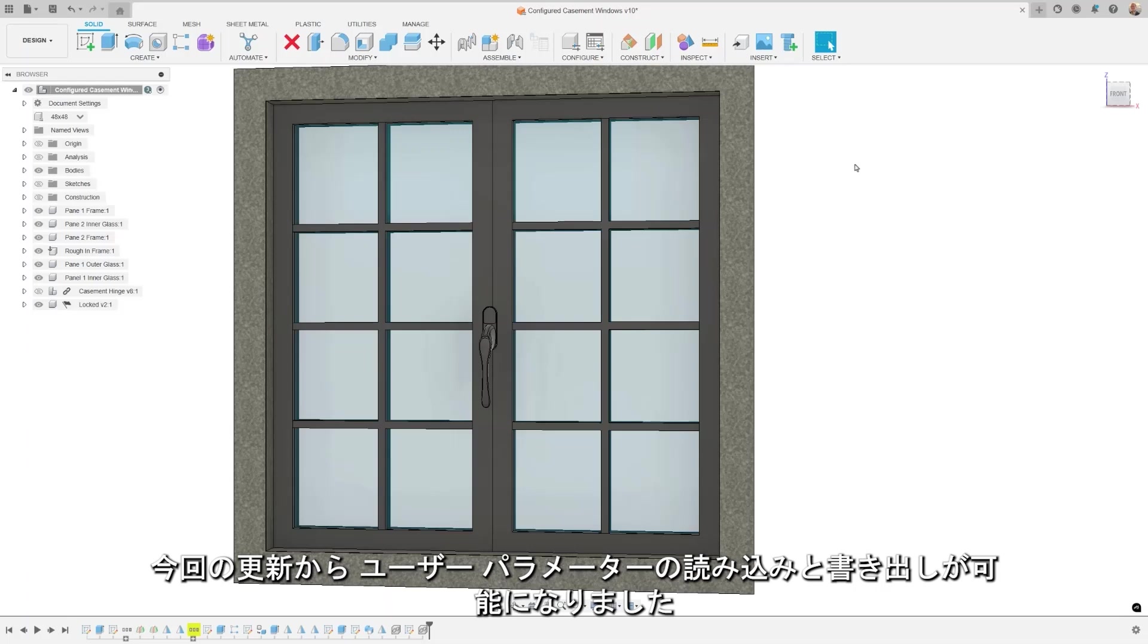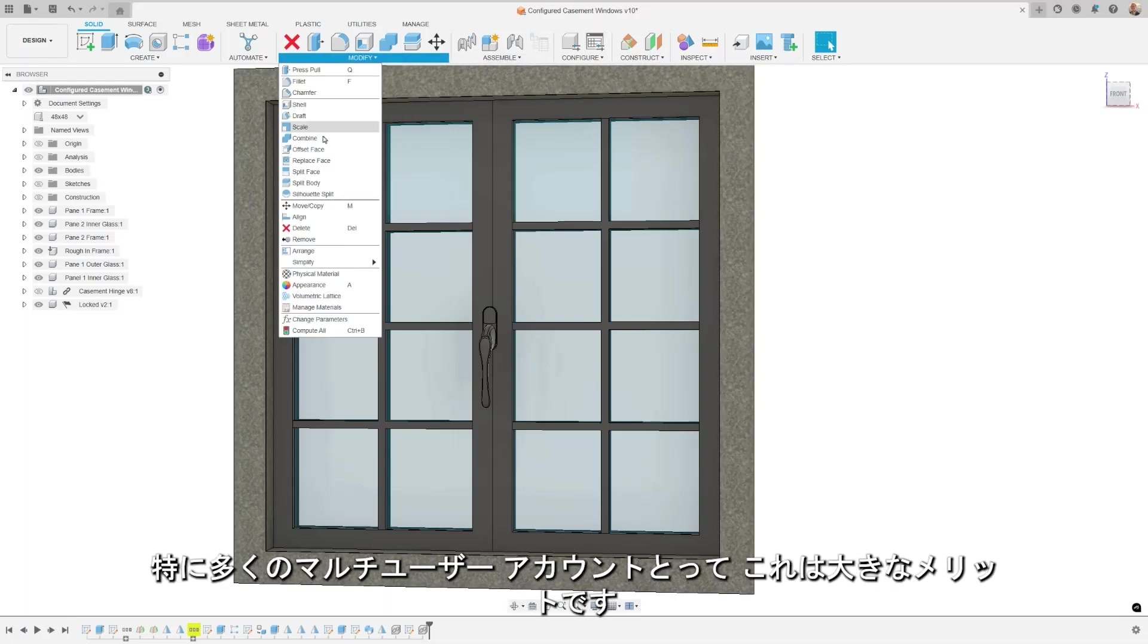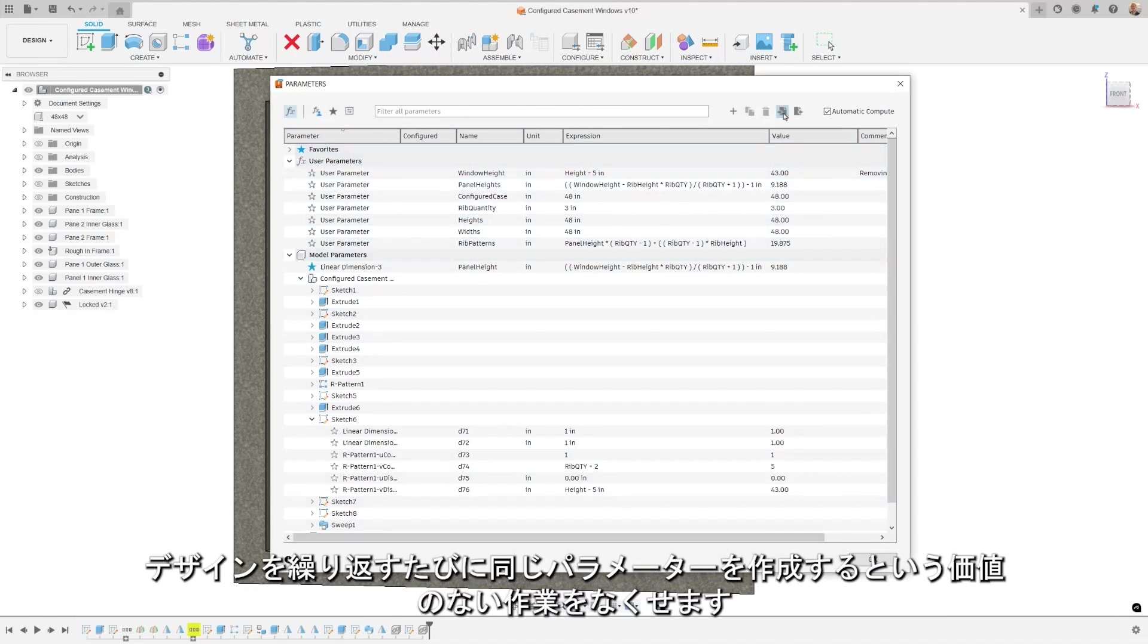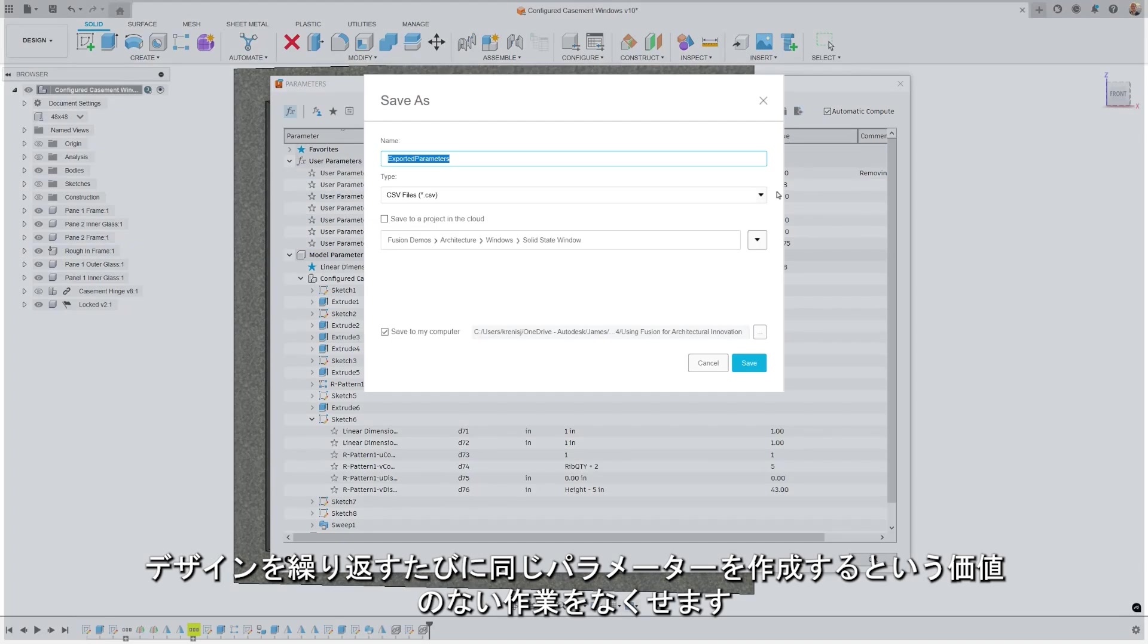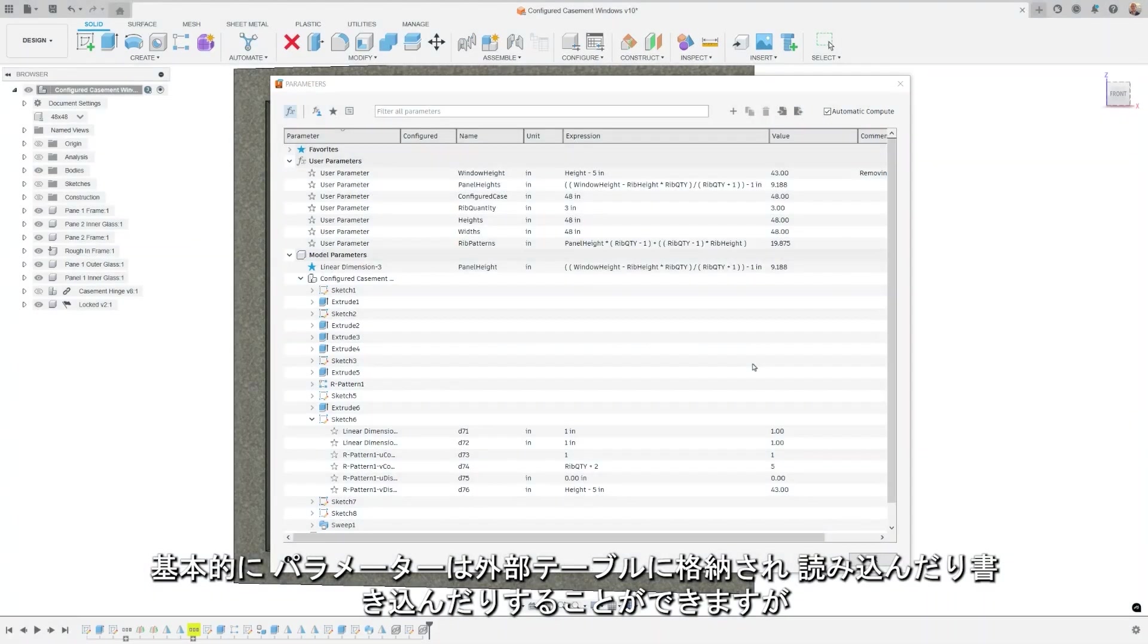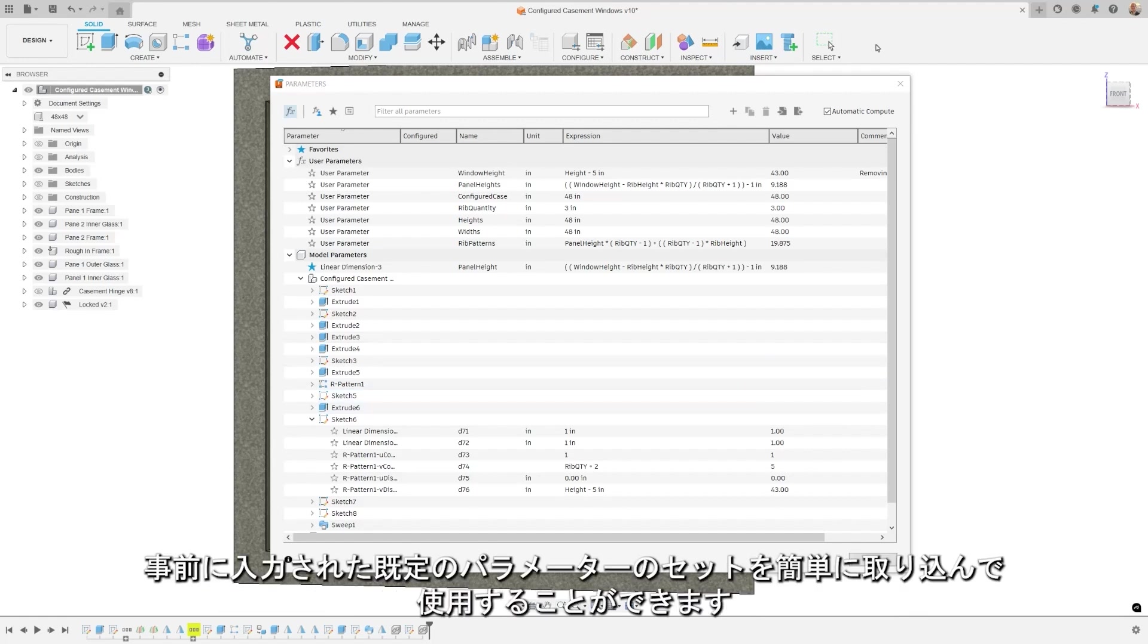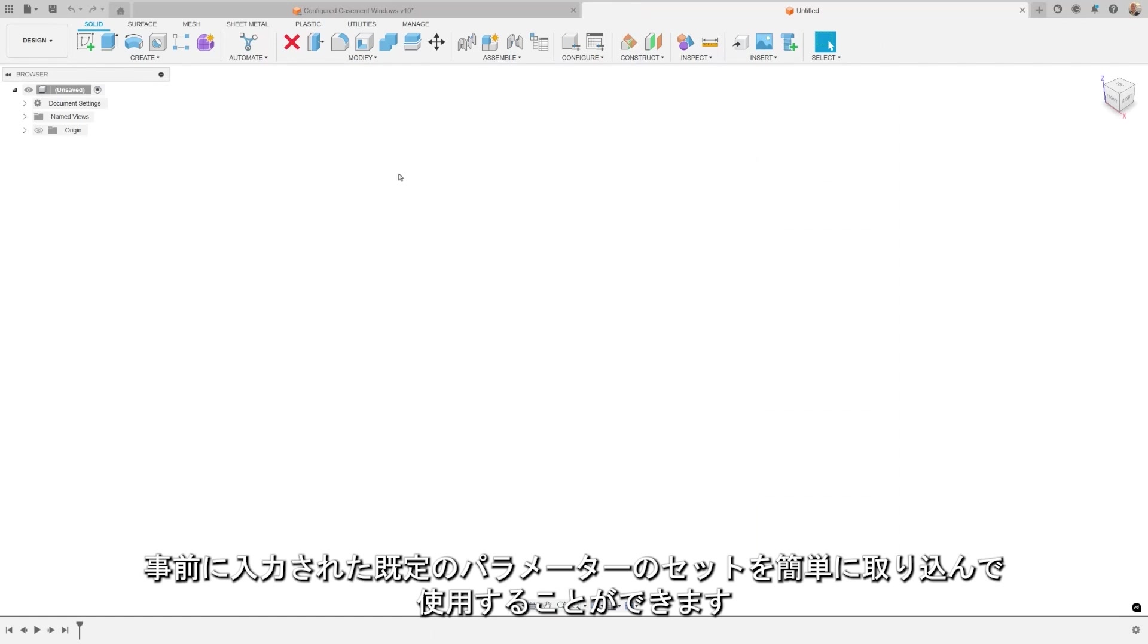Starting with this update, you can now import and export user parameters, offering significant benefits to many of our multi-user accounts in particular. This allows you to share valuable parameters between multiple Fusion documents and reduce that non-value-added work of creating the common ones each design iteration. Essentially, parameters are stored in an external table that you can import or export, but these parameters are not associatively linked with any specific design. This means that you can easily bring in a set of pre-populated default parameters for use.